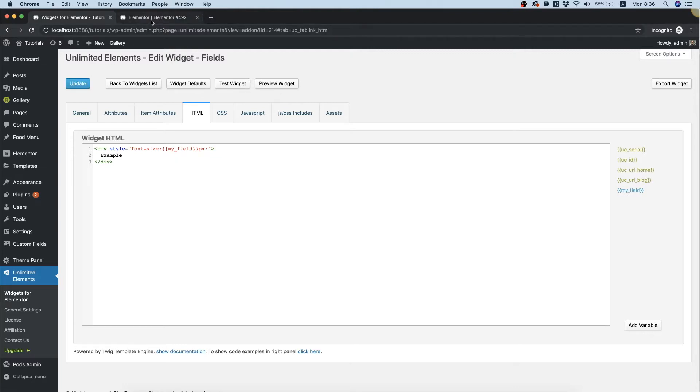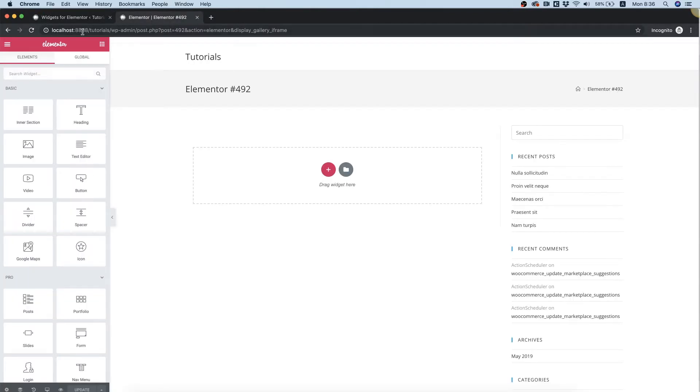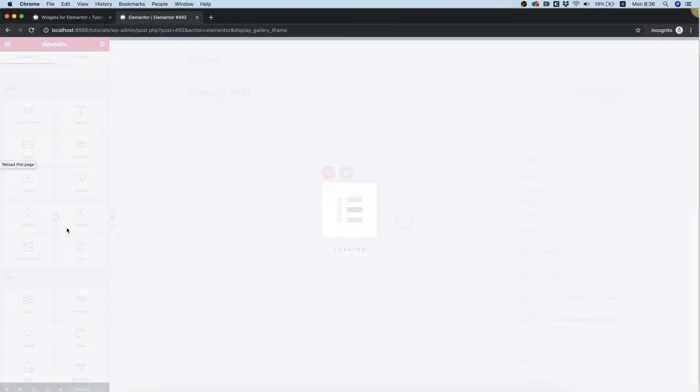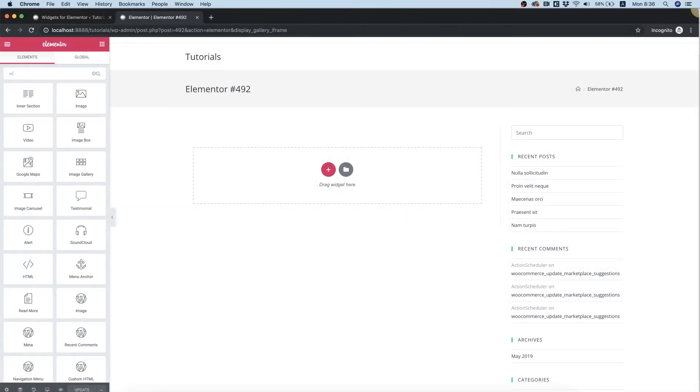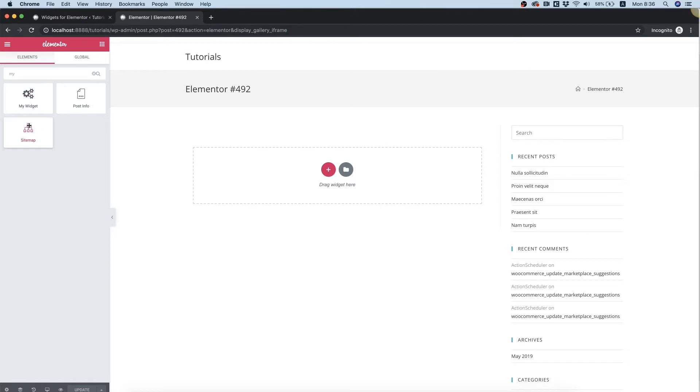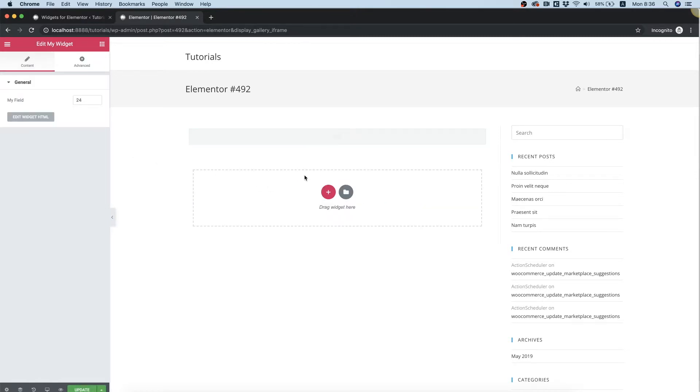Go inside of a page in Elementor, refresh so we can see our widget we just created. Let's search for it. It's called my widget. I'm going to drag that inside.